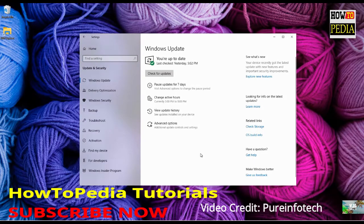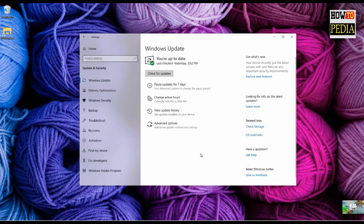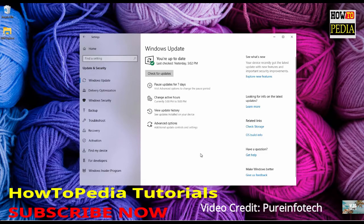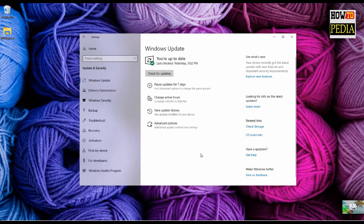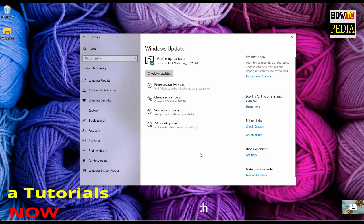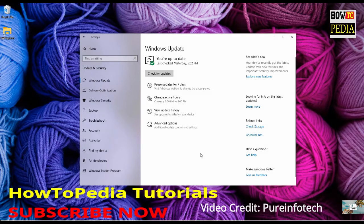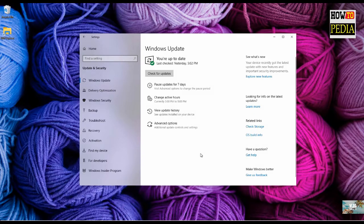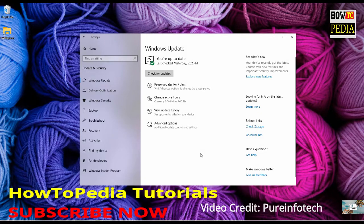Although Windows 10 already includes the ability to temporarily disable updates, it was an option only available for users running the professional version of the operating system. However, now with the Windows 10 April 2019 update, the option is also expanding to Windows 10 home users. The new option is available on the Windows Update settings and it allows home users to disable updates from downloading automatically for up to 7 days.